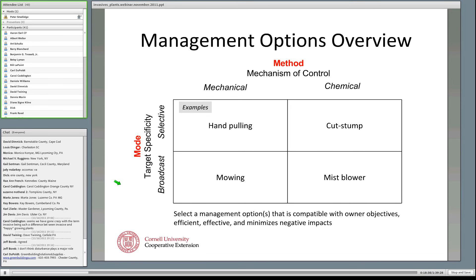What you want to do ultimately is select a management option or combination of tools that are compatible with the owner's objectives — what they want to accomplish on the property and also their aversions. Some landowners are opposed to using chemicals, and that's fine. We can use mechanical treatments, though they'll have different effectiveness than chemical treatments depending upon the species. It depends on how much energy and effort the owner wants to invest, and thinking about efficiency, effectiveness, and potential negative impacts of the treatment — as well as the negative impact of picking an unsuccessful treatment.